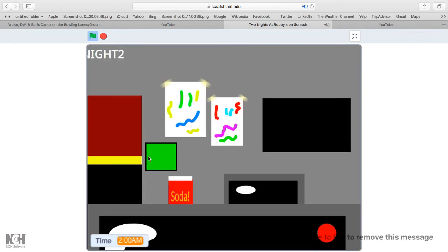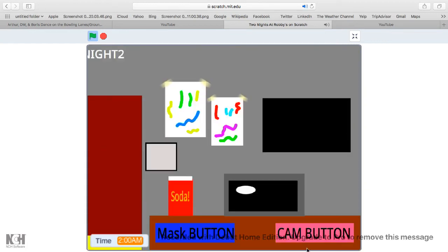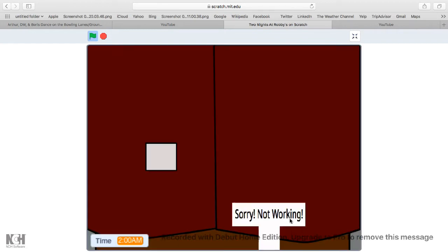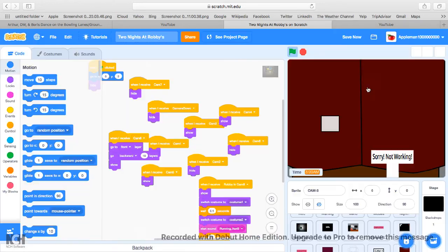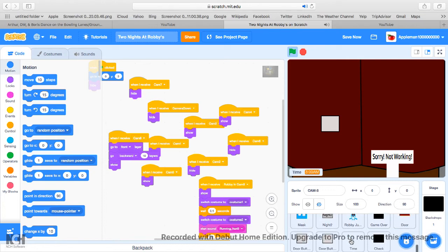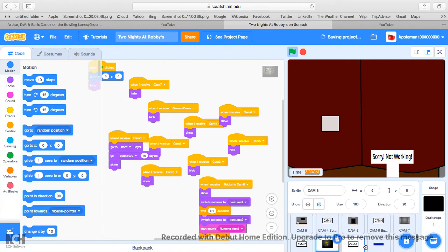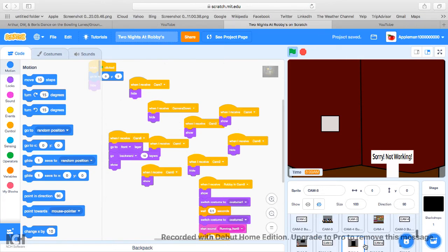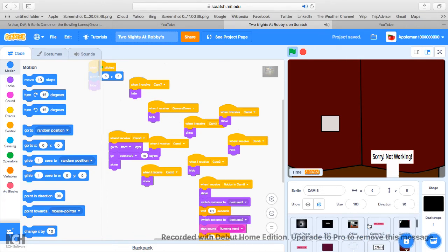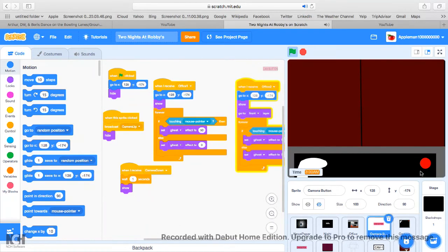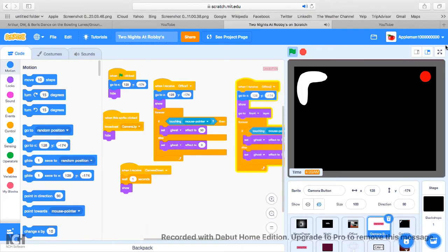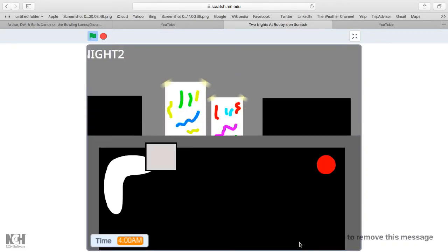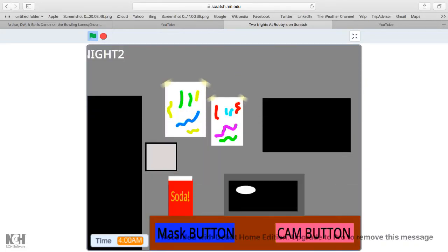Yep! Wait, what? Ooh, I think there's a little glitch thing. Ooh yeah, that.